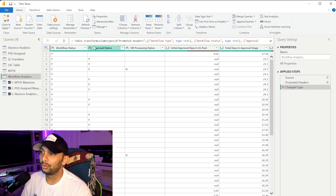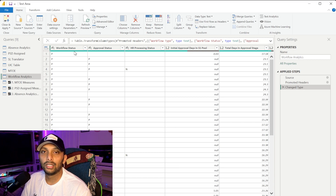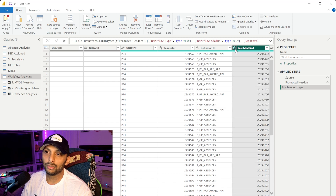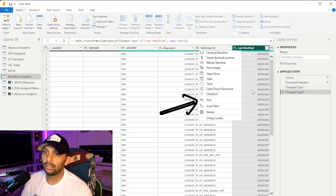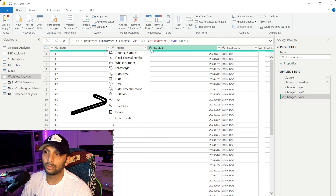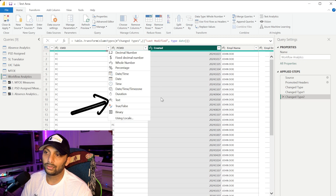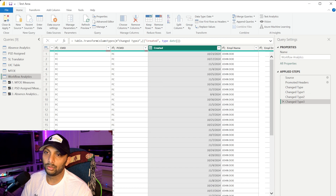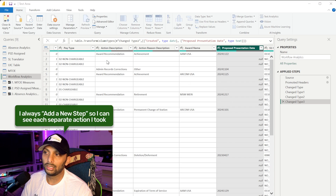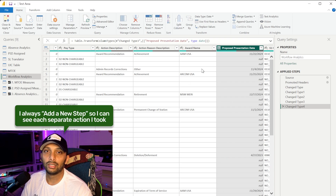As always, the first thing we want to do is go through our data in Power Query and identify any gaps, errors, columns to remove, or data types to change. The first issue I ran into is the last modified column — we can't go directly from a whole number to a date, so we have to go to text first, then change it to a date. Same thing for the created date and the proposed presentation date — it's mainly the date columns coming in that need this treatment.